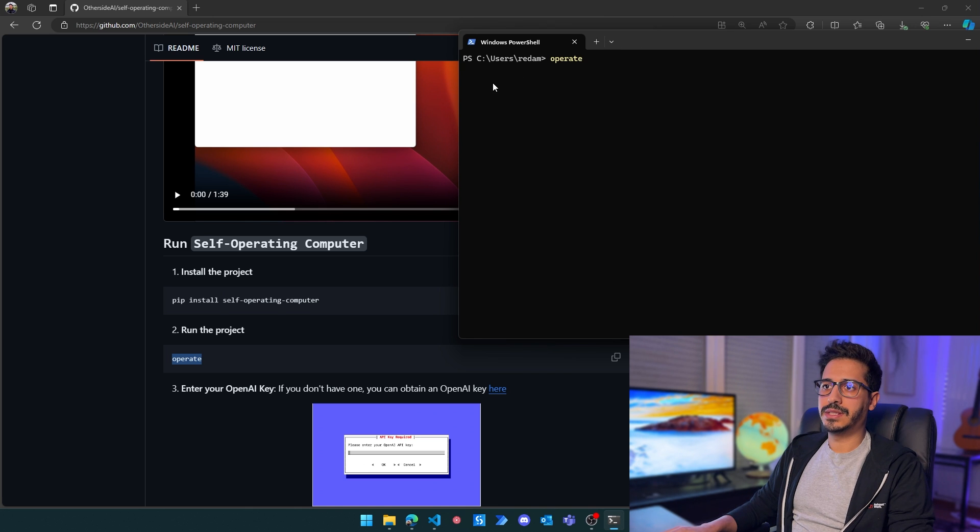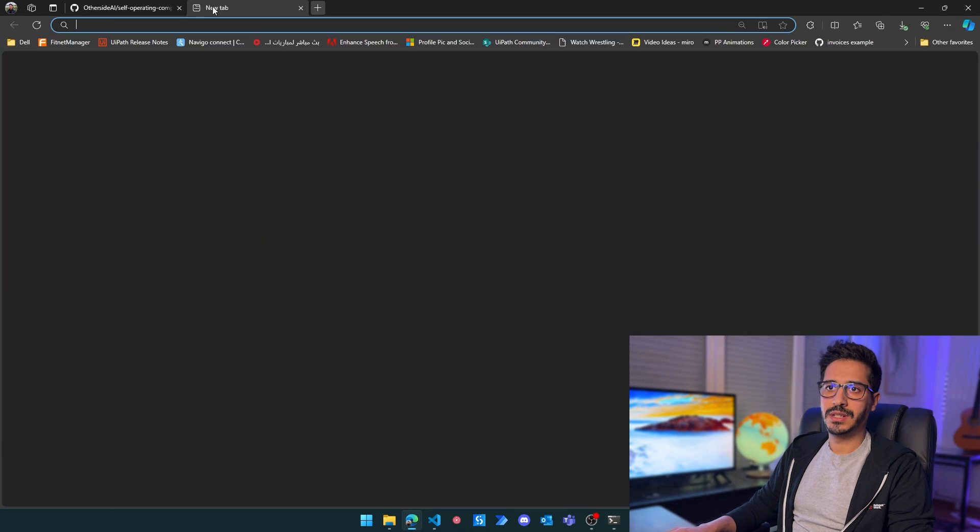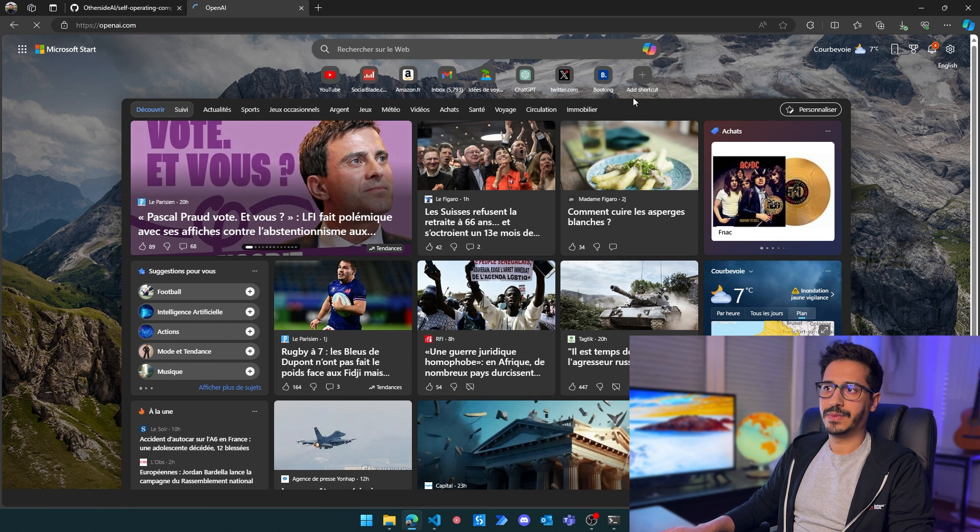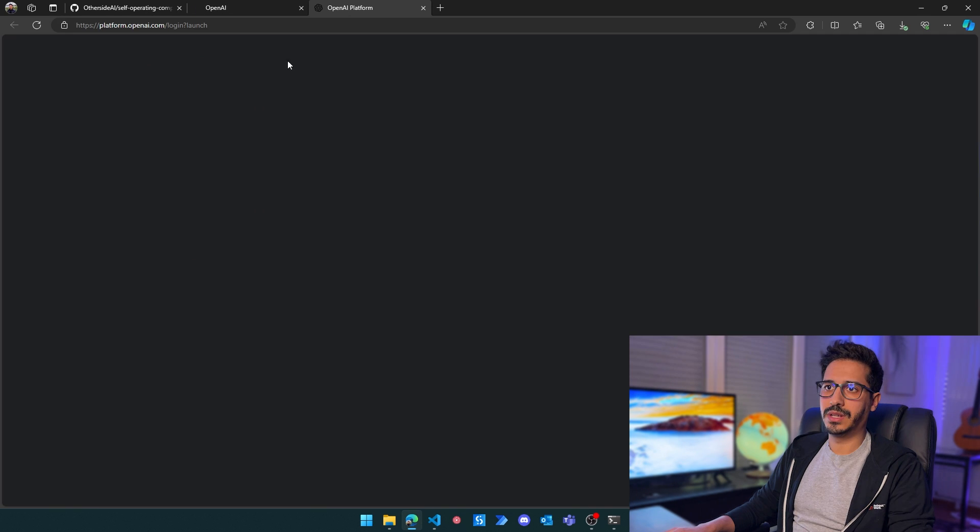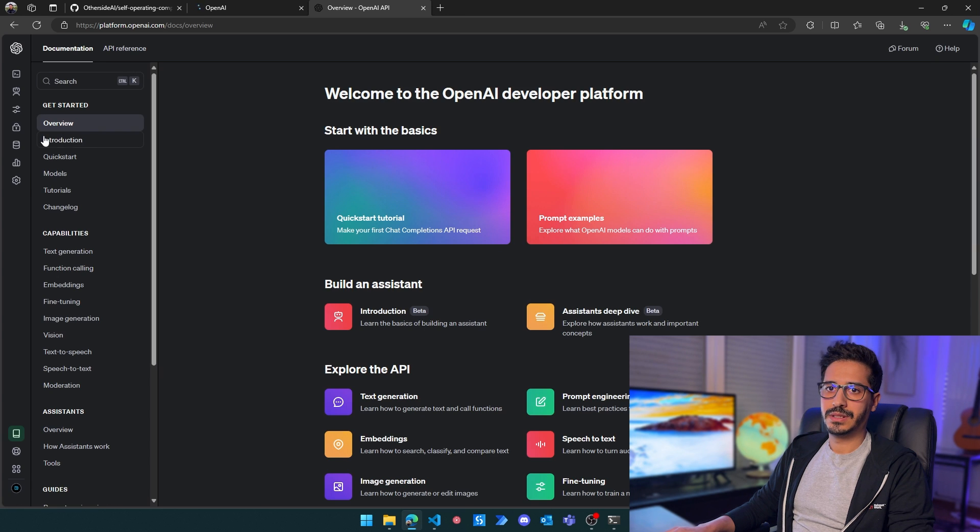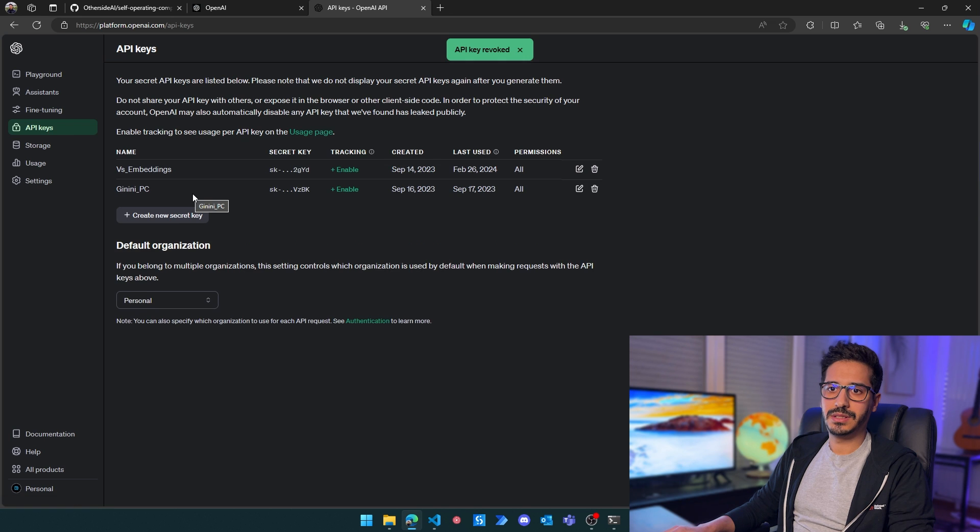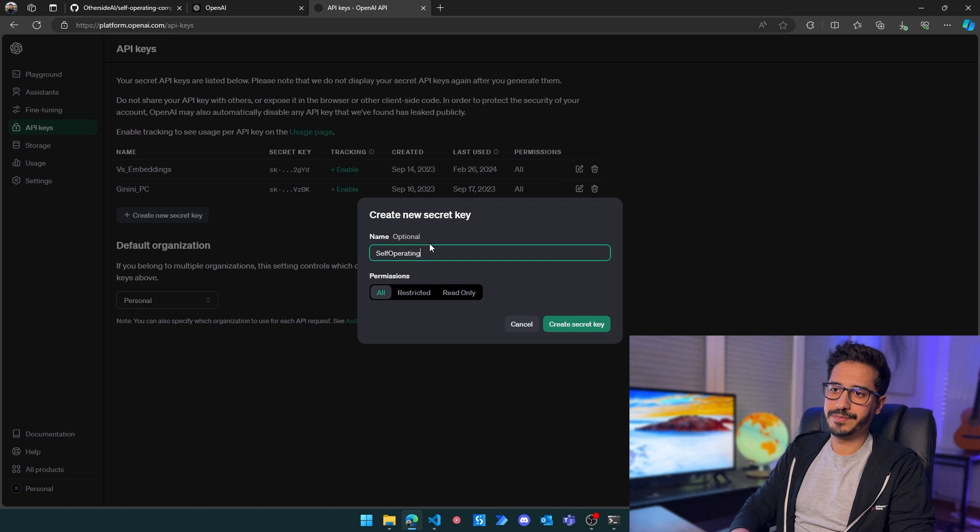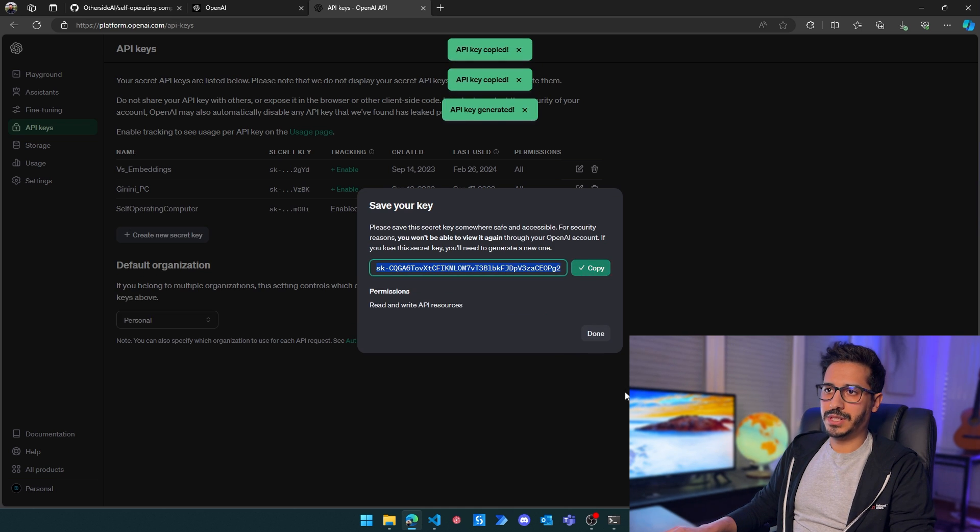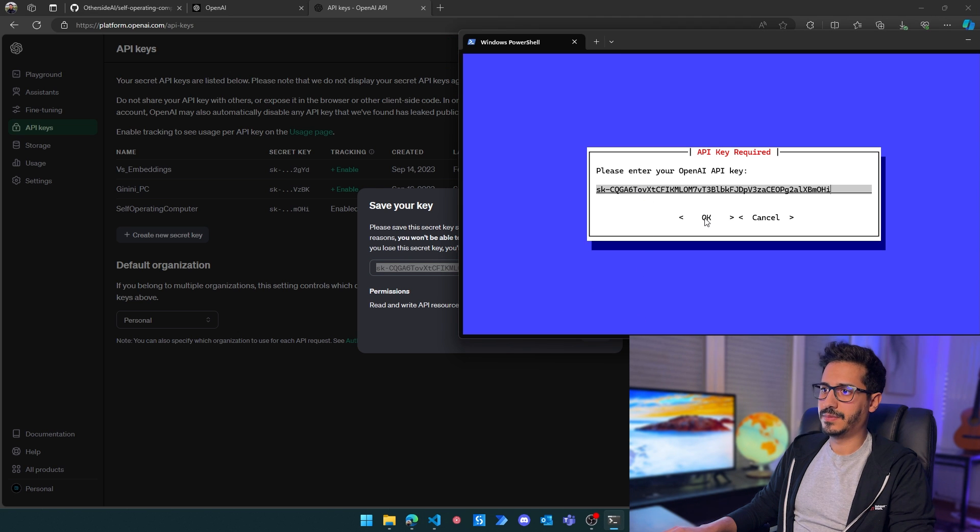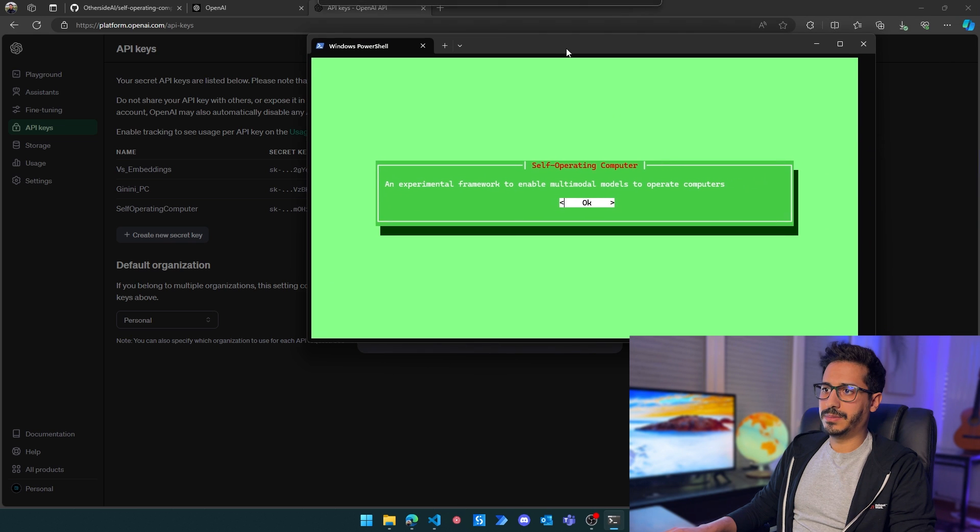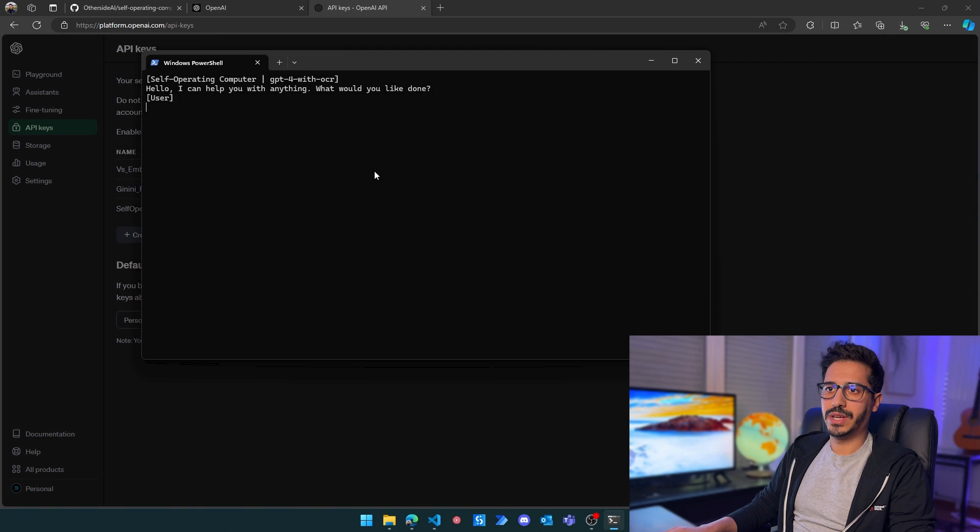This is going to open up a window that will ask me for my OpenAI API key. I'm going to head to OpenAI, log into the platform, choose API, and then go to API keys. From here, I'm going to create a new one. Let's call it 'self-operating computer'. I'm going to copy this and paste it here.